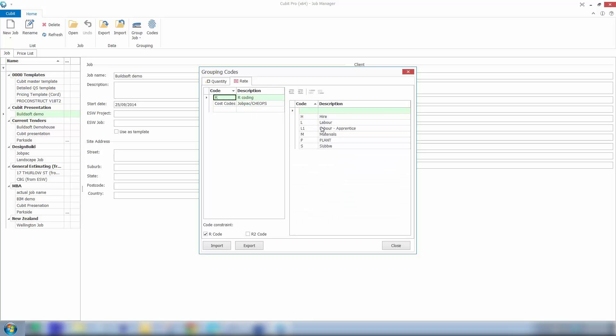So for R coding I've got something quite simple or basic. We may just want to get a breakdown or an idea of how much labour, material, plant and subby items are throughout an estimate.